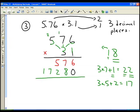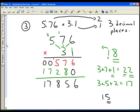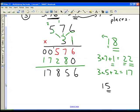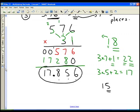Now we add vertically. 6 plus 0 is 6. 7 plus 8 is 15 — we write the 5 and carry the 1. 5 plus 2 is 7, plus the 1 carried is 8. Then we get 7 and 1. If you remember, we had 2 decimal places in 5.76 and 1 decimal place in 3.1, for a total of 3. So I make sure that to the right of my decimal there are 3 places — and indeed, 5.76 times 3.1 is 17.856.